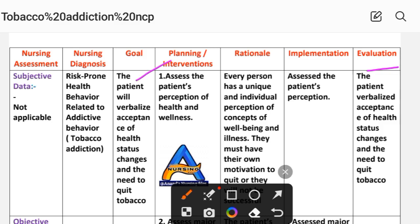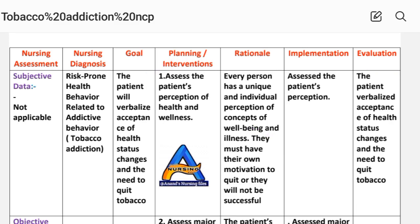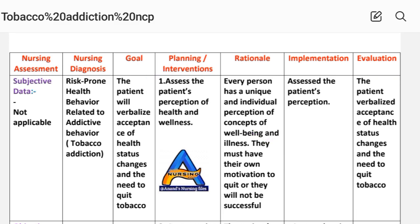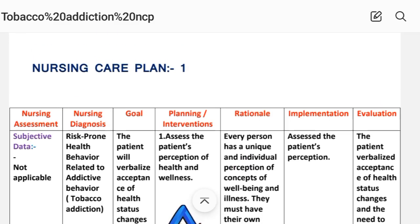After providing these interventions, we write the evaluation steps. Evaluation: the patient verbalizes acceptance of health status changes and the need to quit tobacco. These are nursing care plan number one. Next we will see care plan number two.